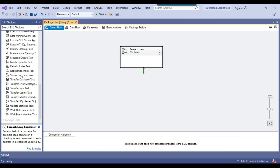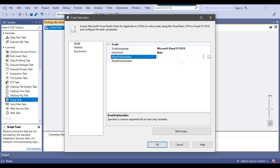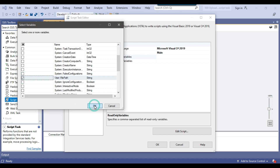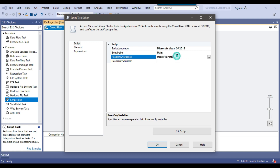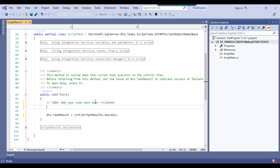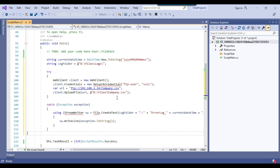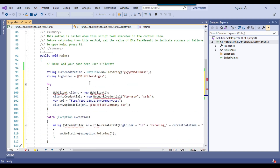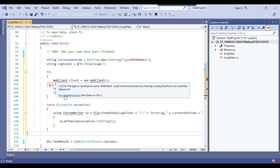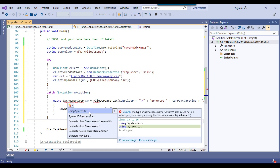I drag and drop a Script Task into the ForEach Loop container. I configure the script task, set FilePath as the ReadOnlyVariable, and click OK. I copy the FilePath variable name and click Edit Script to open the script editor. In the script editor I paste the variable name, then go back to the C# console app, copy the upload code, and paste it here. The editor flags missing namespaces, so I hover to show potential fixes and add System.Net and System.IO. All errors are now resolved.